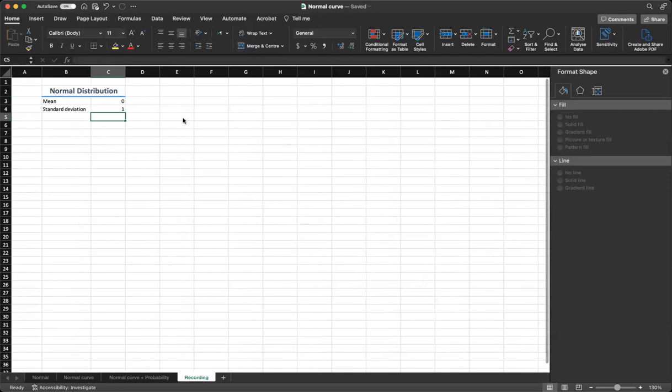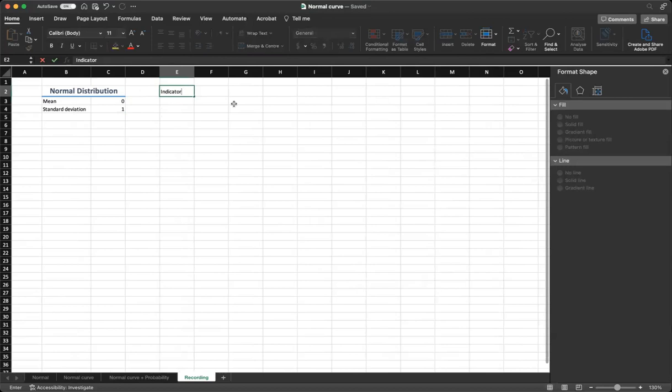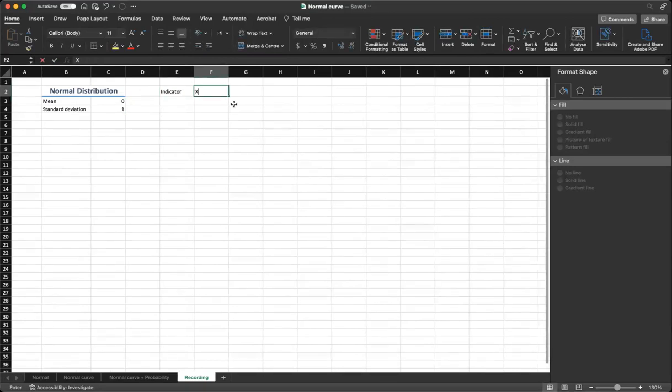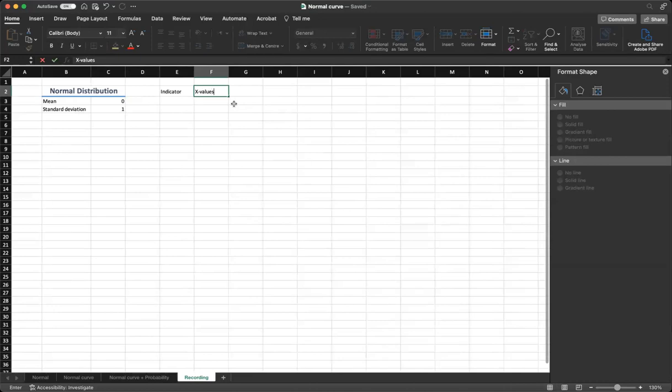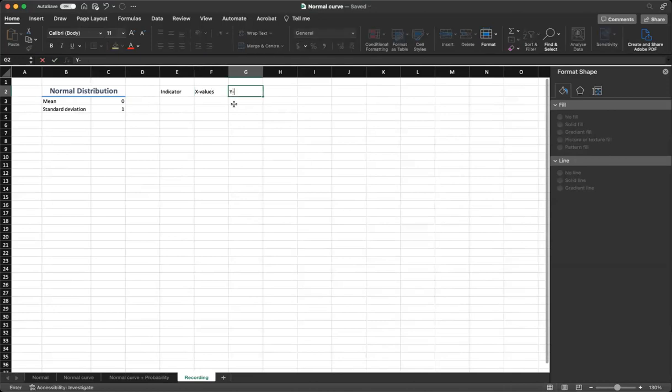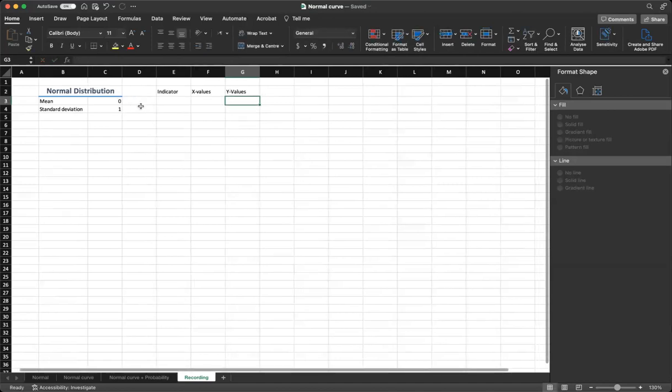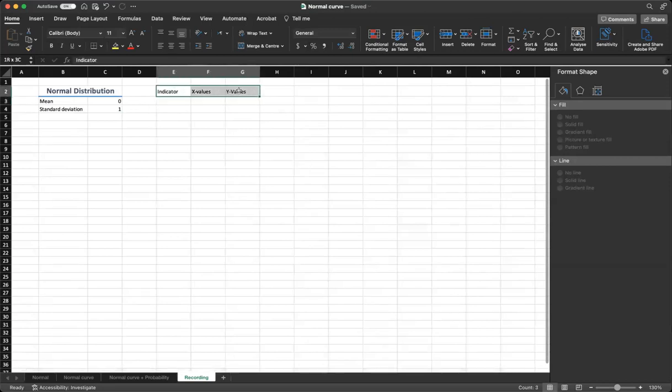Step 2, in a series of empty columns, type in the headers: indicator, then type in x values, and then y values. You can format these columns to make them more easily readable and visually appealing.